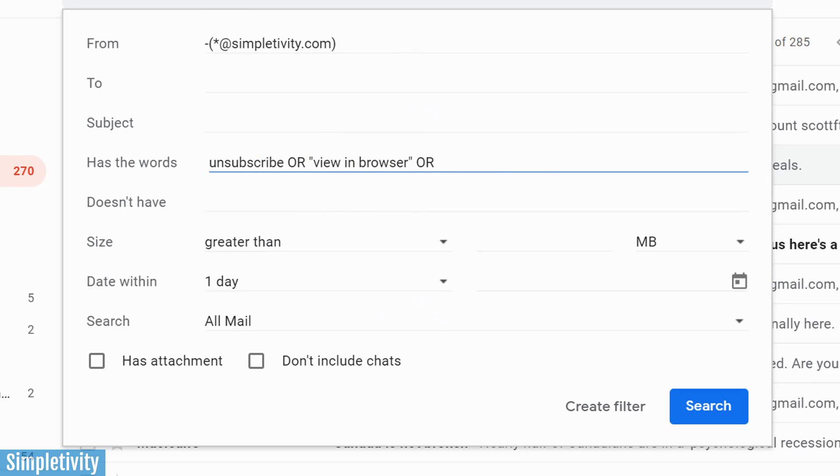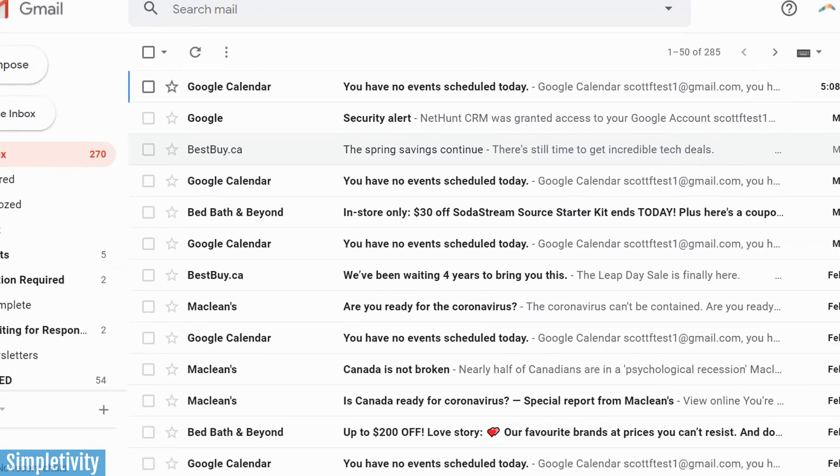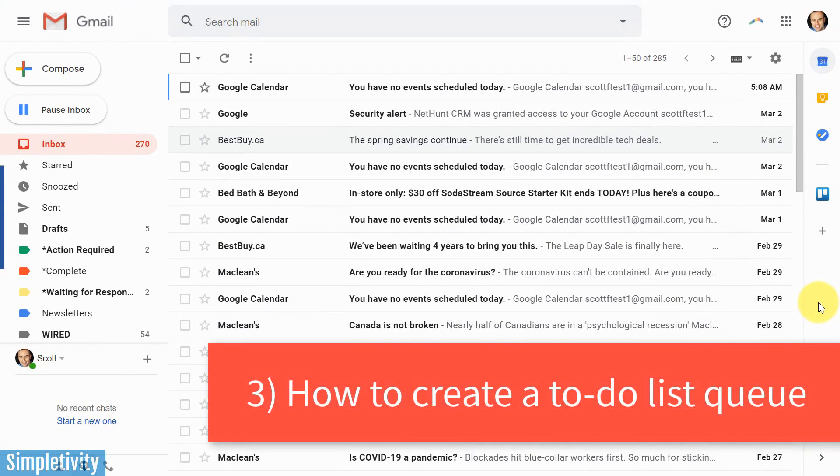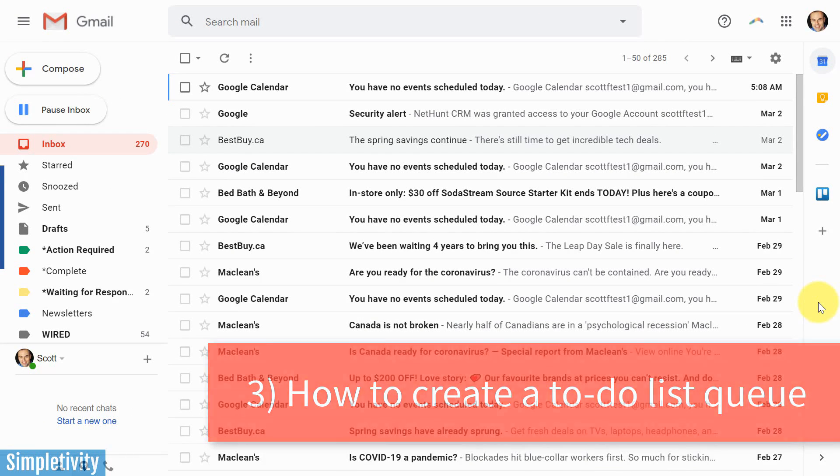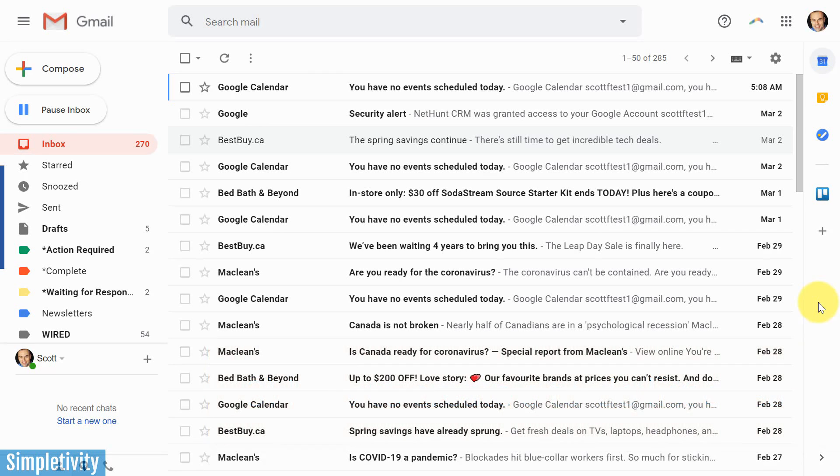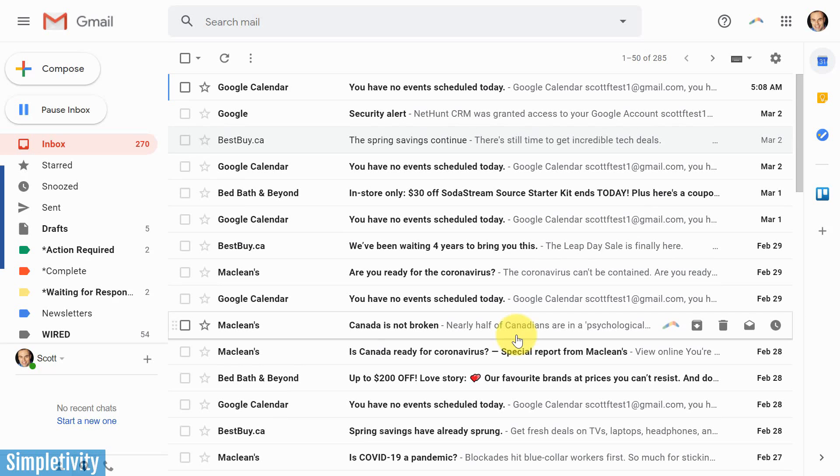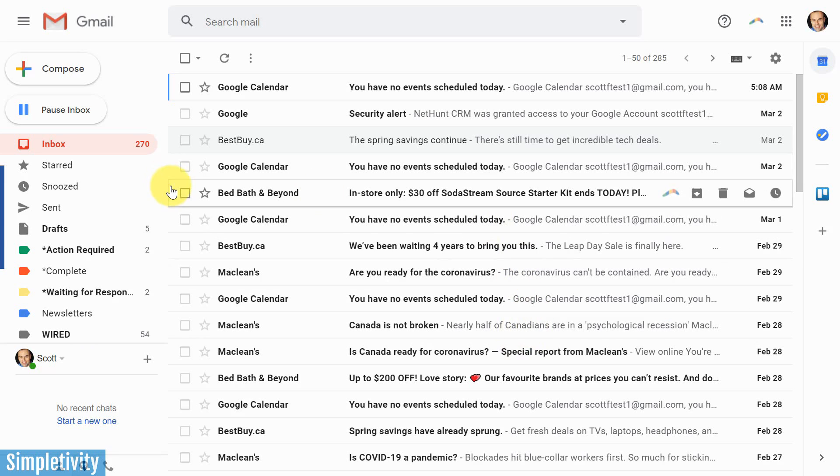Now, the last one that I wanna show you here today has to do with creating a to-do list within your email. Now, I don't necessarily recommend this from a productivity coaching or productivity consulting standpoint, because I don't think your email is really the best place to keep a to-do list, but yet I understand that we all work a little differently. And if you find great value in emailing yourself a to-do list, or emailing yourself important emails or reminders, well, this may be helpful to you.